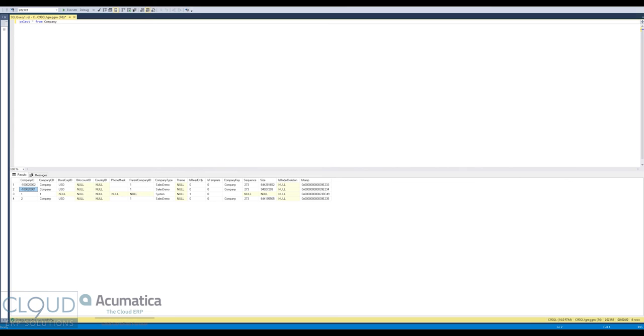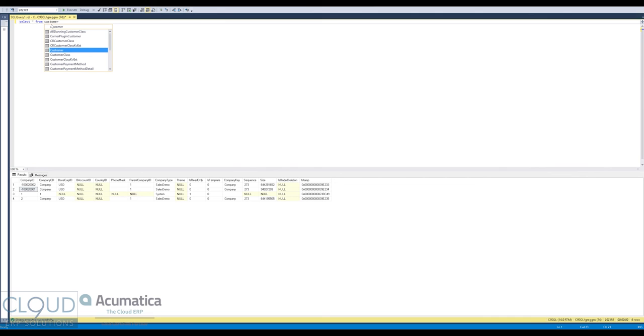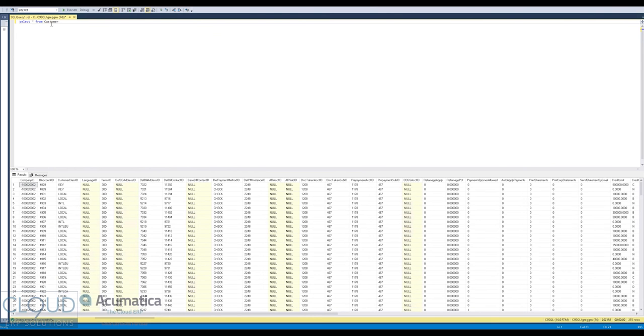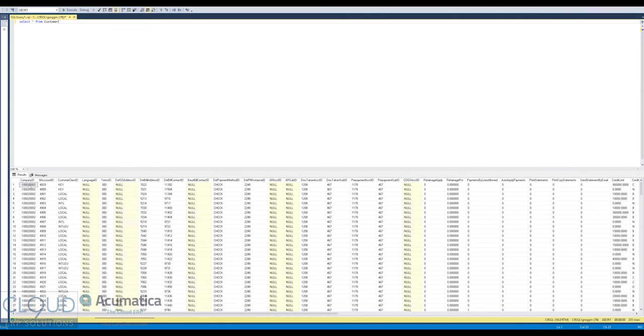However, if we were to take a look at something else, maybe we're to look at customers. And we're to do an inquiry on that. Notice what you have here. You have all of these different customer records. And you have the company ID is negative.